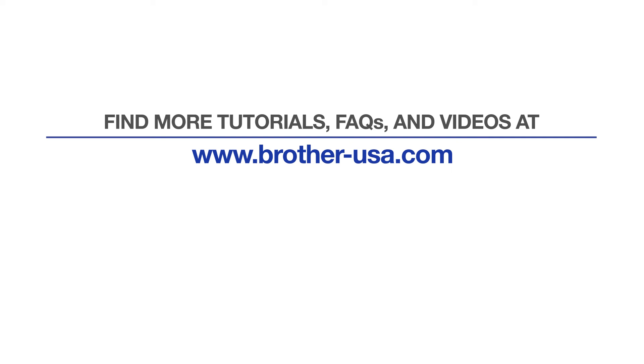For more tutorials, FAQs and videos, visit us at www.brother-usa.com